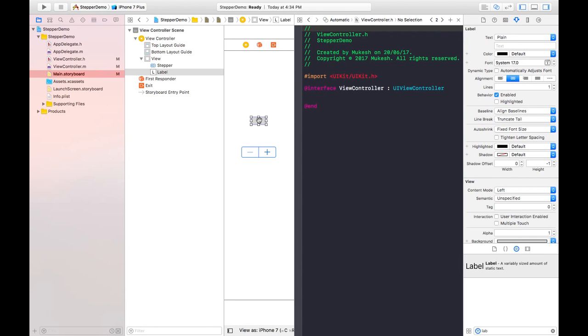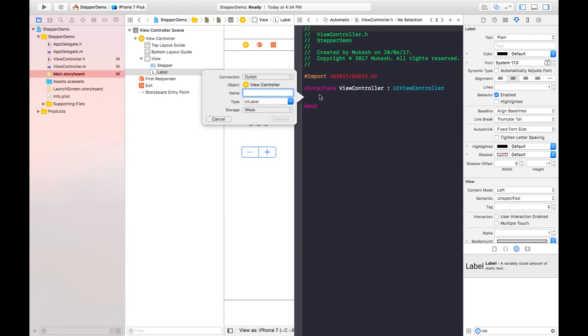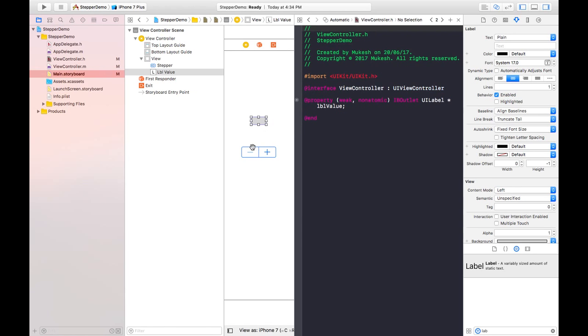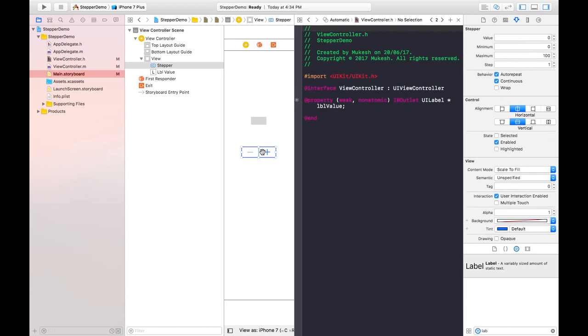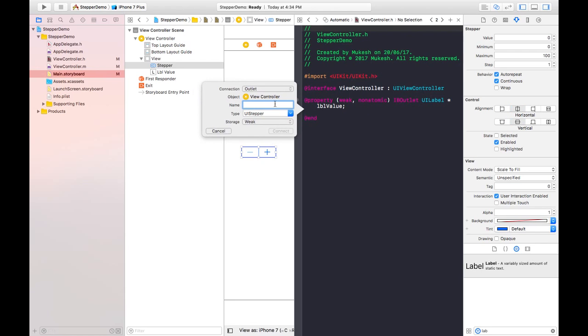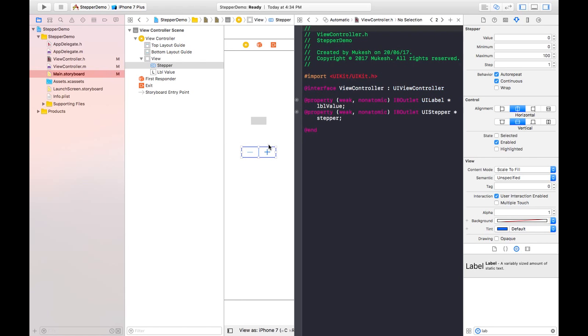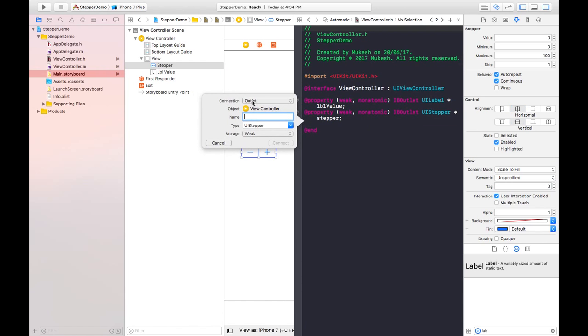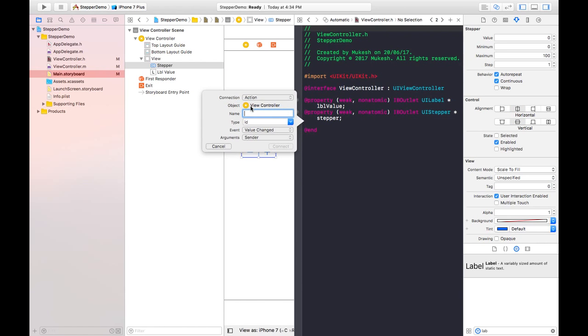By selecting the object, we can create the property by pressing control button and dragging into the block of interface. I'm giving the name here lblValue. For this stepper, we need to create two properties: one is first outlet connection, I'm giving the name stepper. Stepper is connected. And again drag and drop - this time I'm taking the connection of action type, and I'm giving the name stepperClicked.